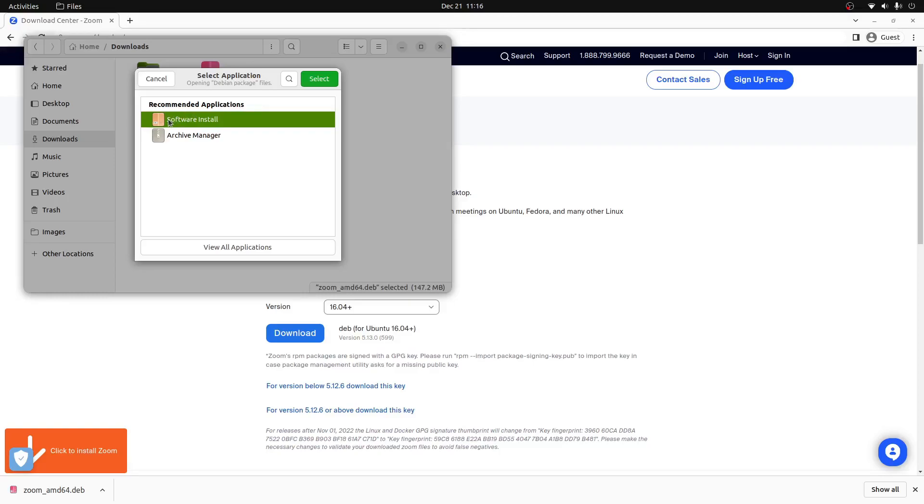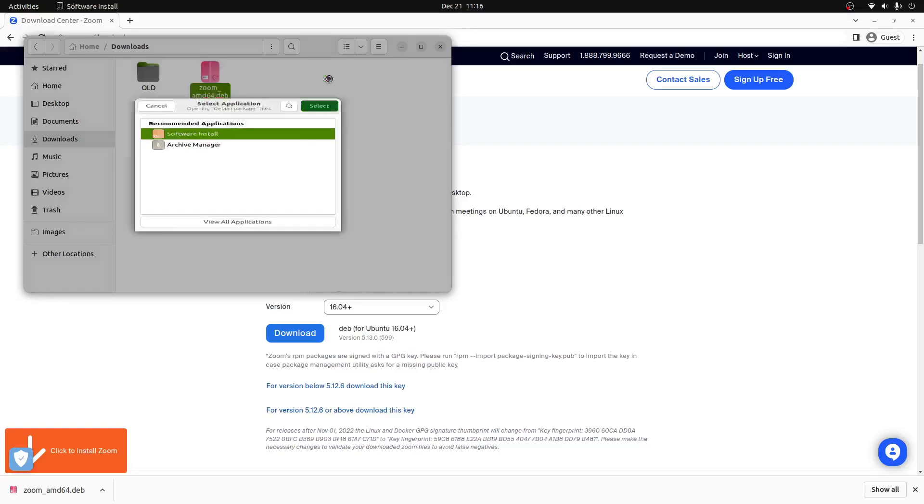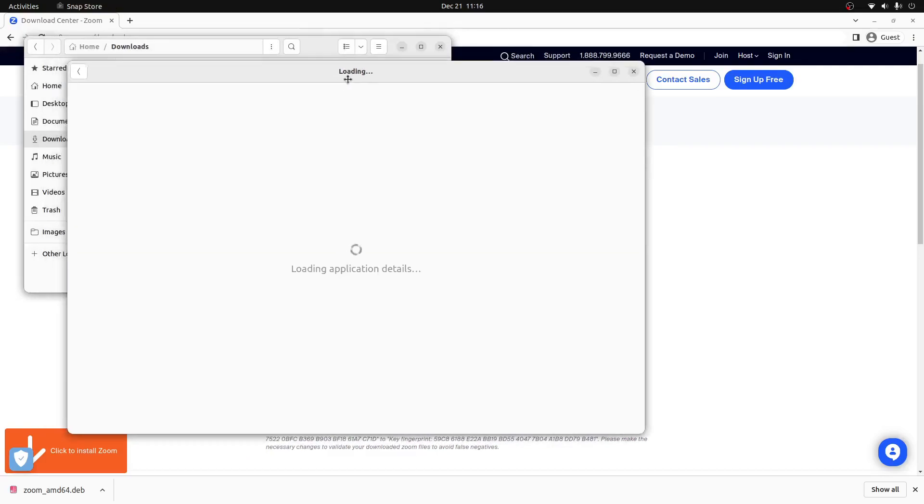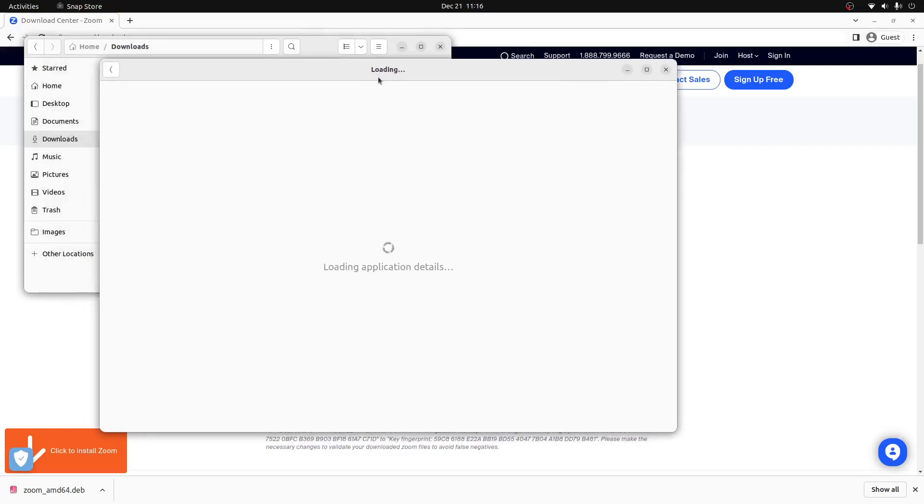We'll then select software install and press the select button at the top right hand corner of the window. This will open up the Ubuntu software manager.